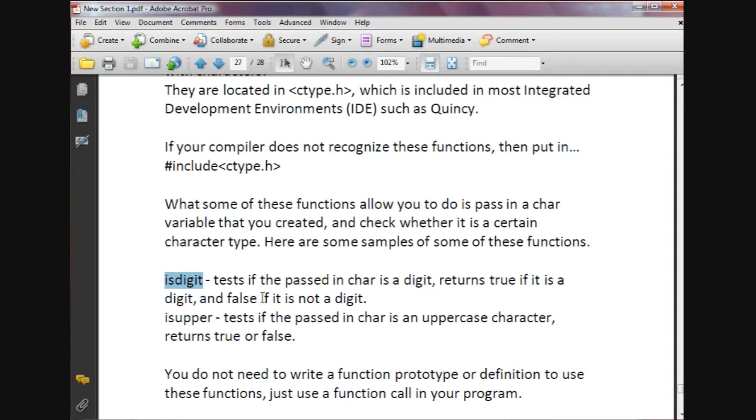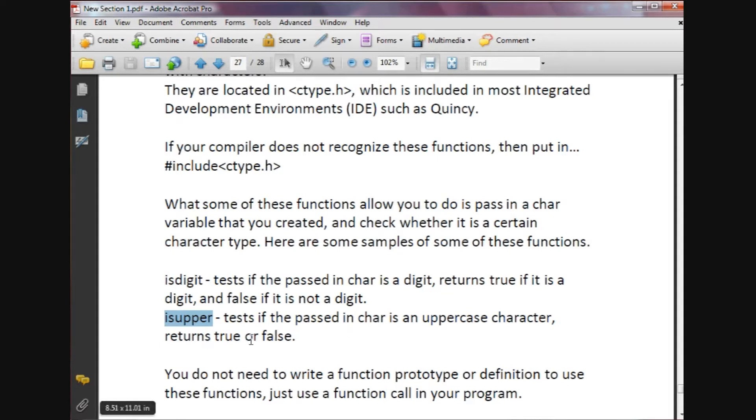Another function is isupper and it tests if the passed in char is an uppercase character. Again, it returns either true or false.